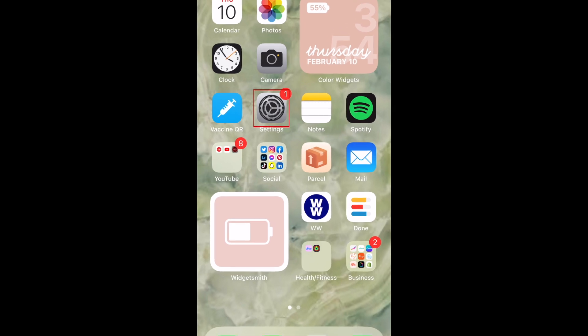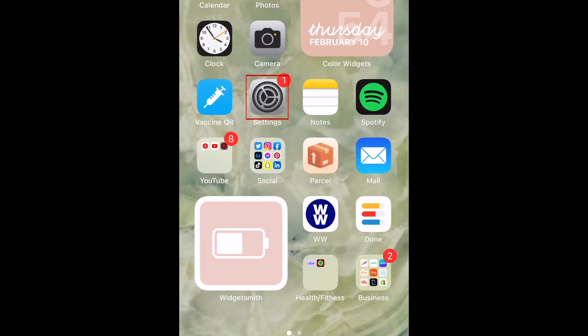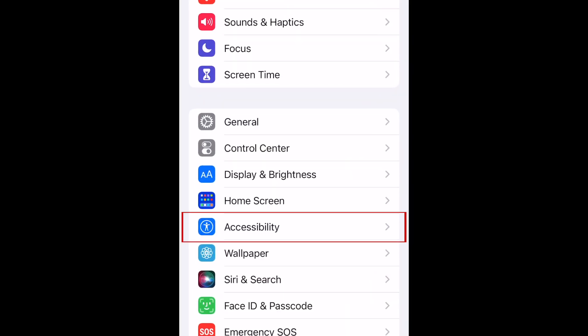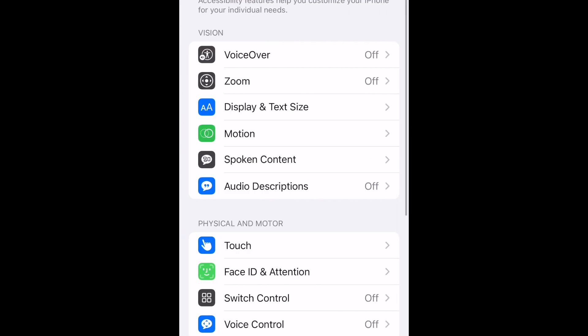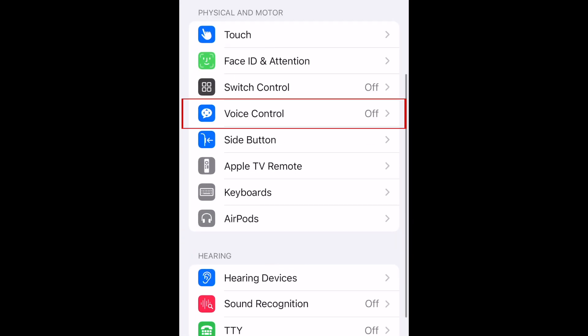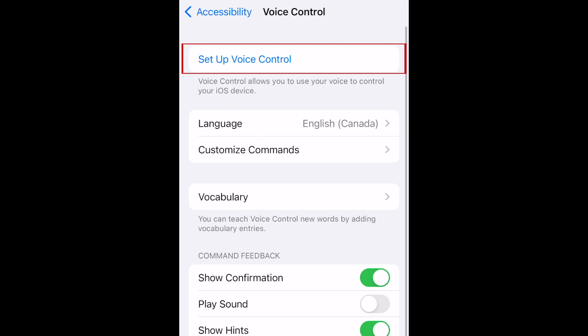To begin, open your iPhone settings. Then select Accessibility. Tap Voice Control. Then tap Setup Voice Control.